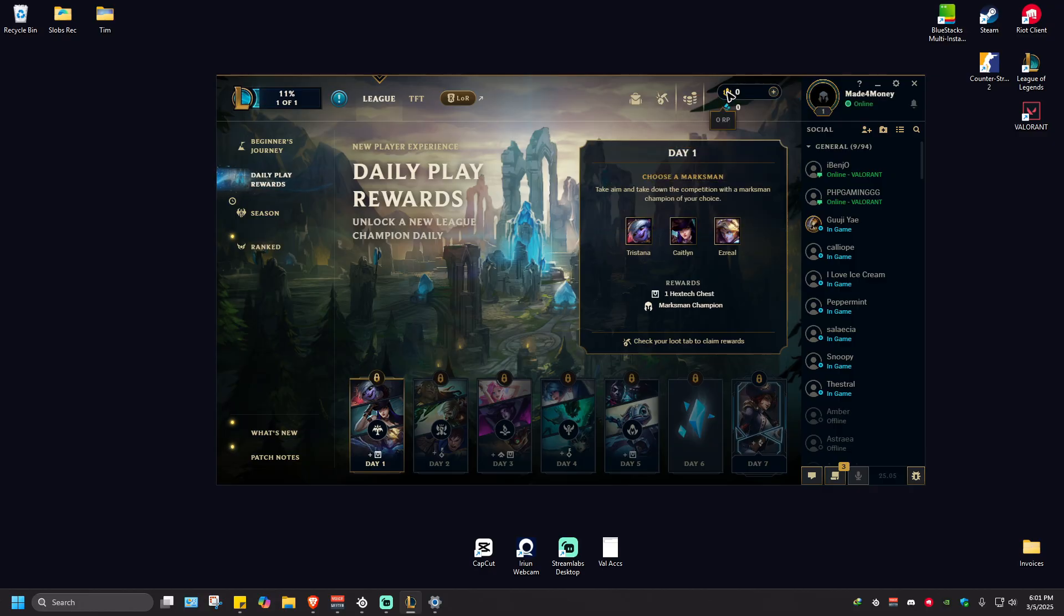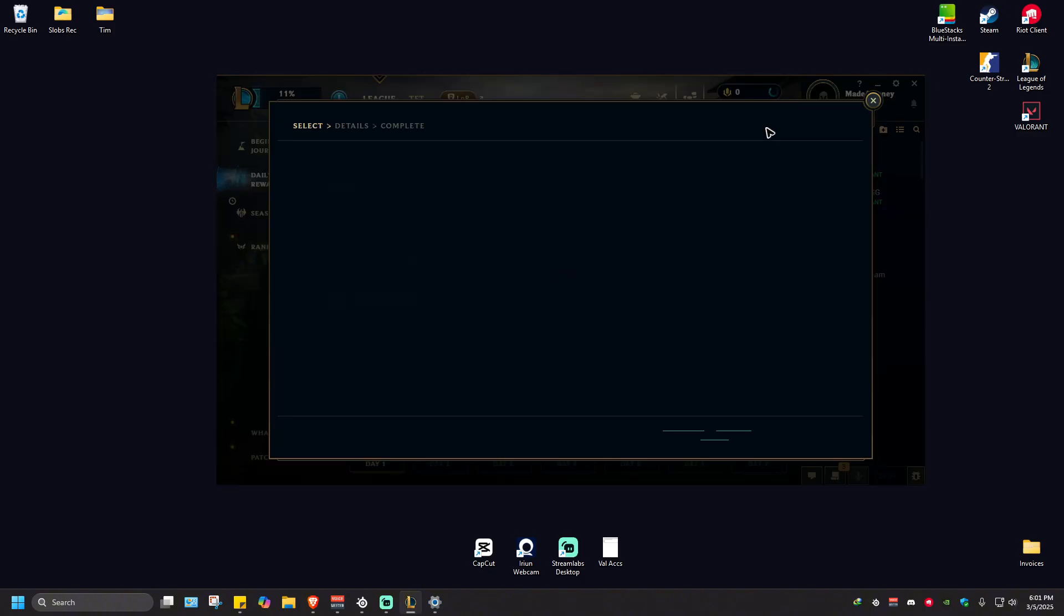Now, going back in here near RP, there will be a plus sign as you can see here. Just go ahead and click on it and wait for it to load.